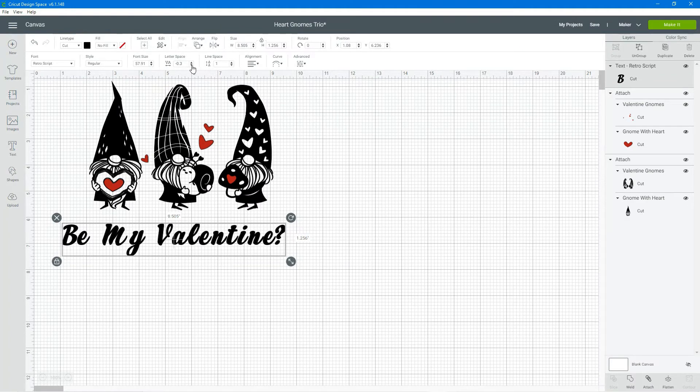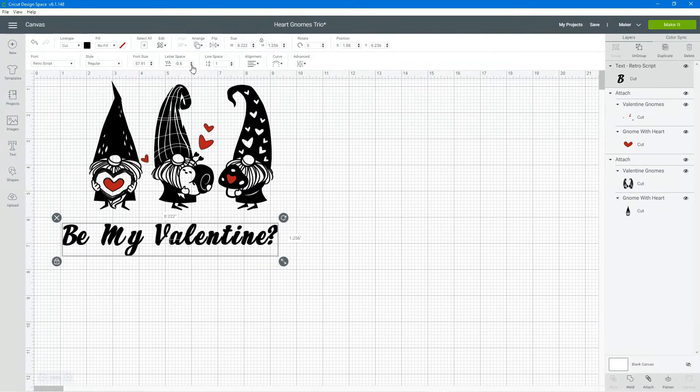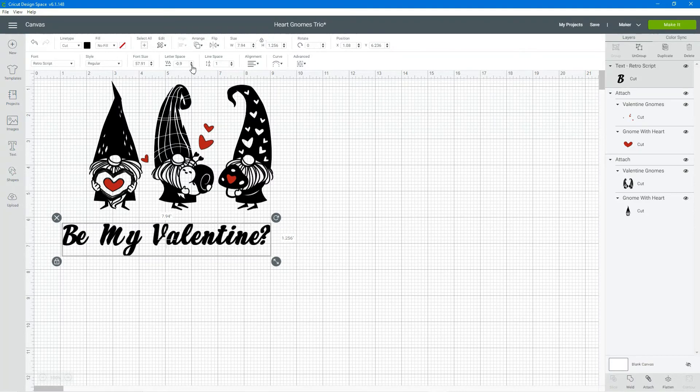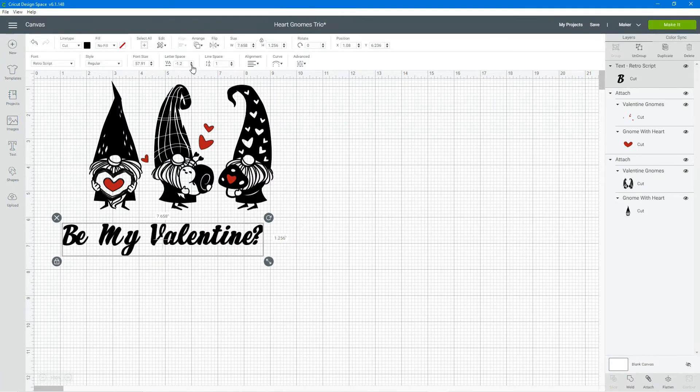So here I've just added some text to my gnomes. Be my valentine.